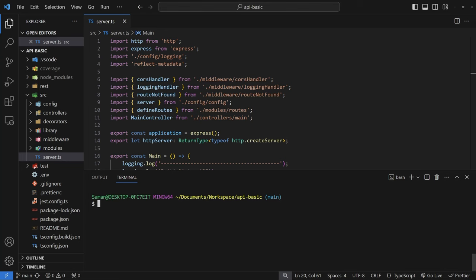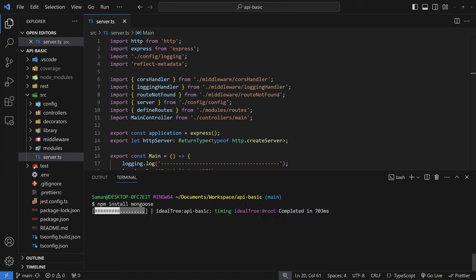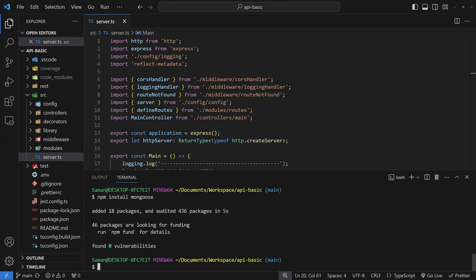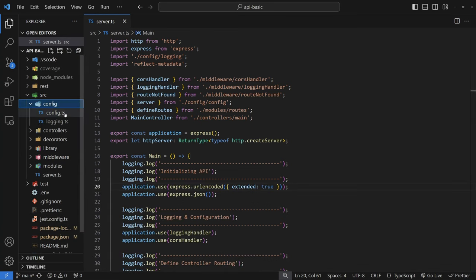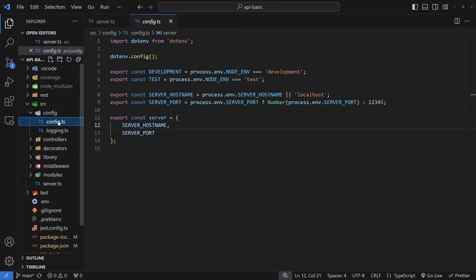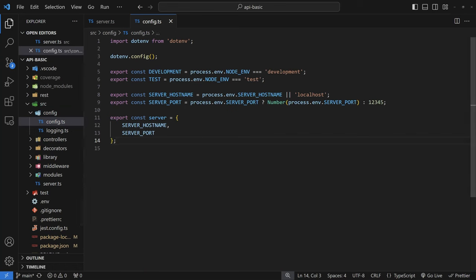The very first thing I'm going to do inside this project is add Mongoose by running npm install Mongoose. Mongoose is the Node.js library we use to communicate with MongoDB. As for our MongoDB, I have one set up at the MongoDB website — you may recognize it as Mongo Atlas. It's very easy to set up a free database that gives you up to 500 megabytes for free.